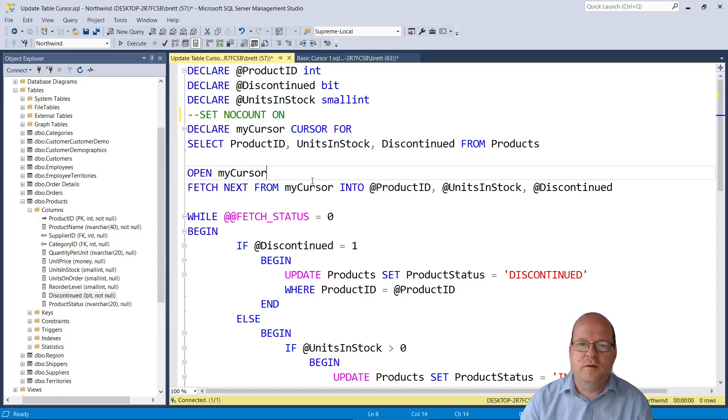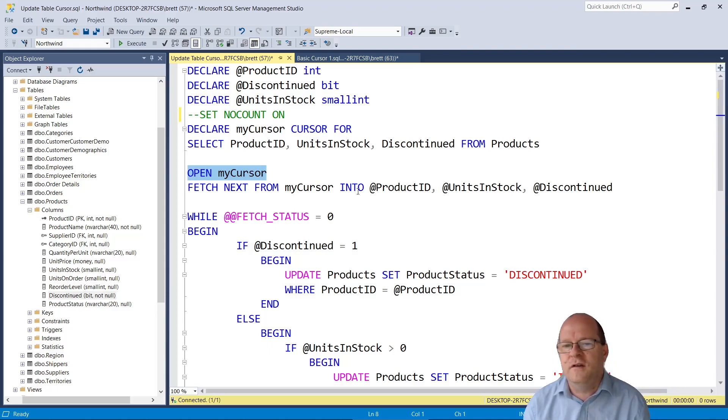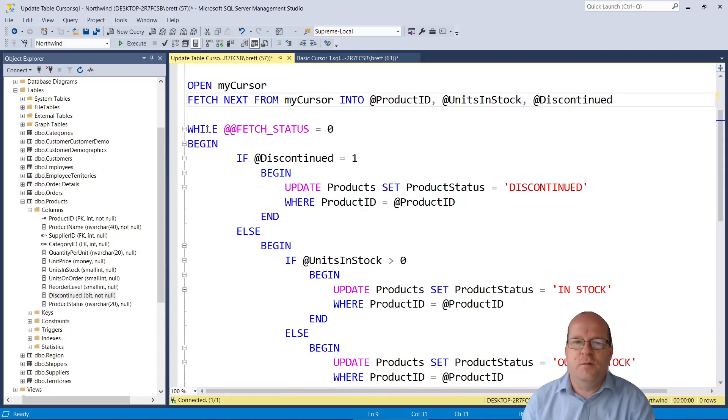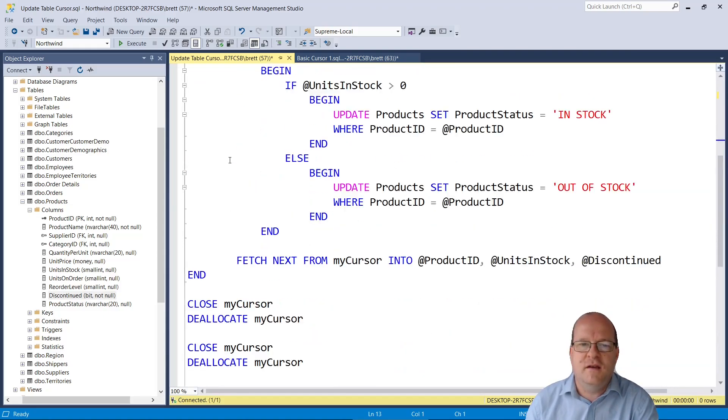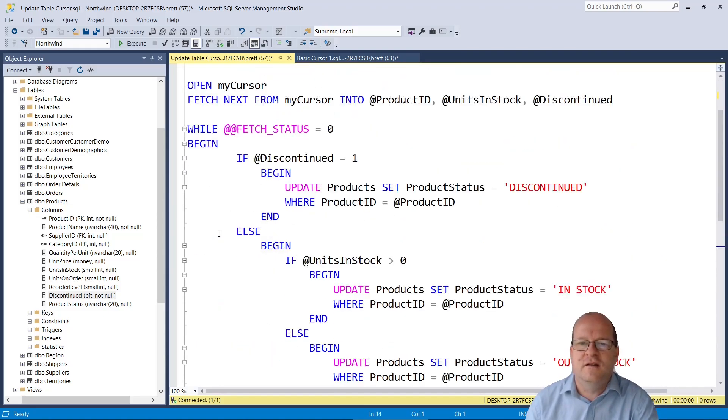So next we open the cursor and we fetch into the cursor and this time we have a list of three variables that we want. Again we have a while loop with a fetch status and we have a begin here and an end down here.